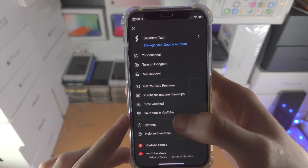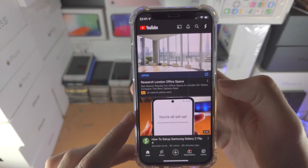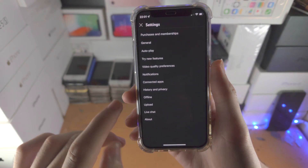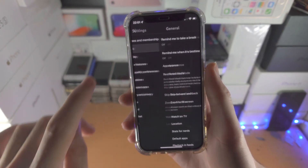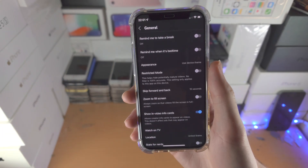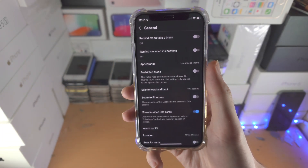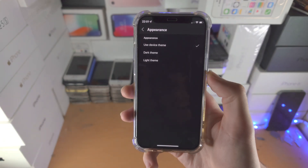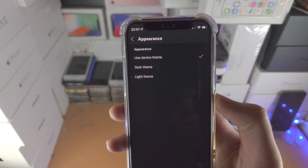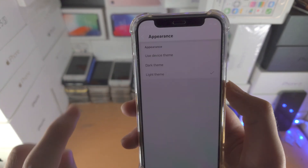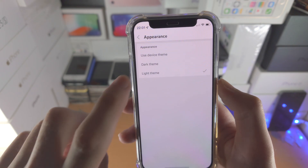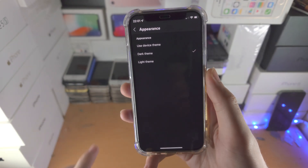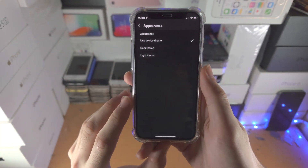Go to Settings, then General, and from there you will see Appearance. Tap on it and you have the option for Light theme or Dark theme.